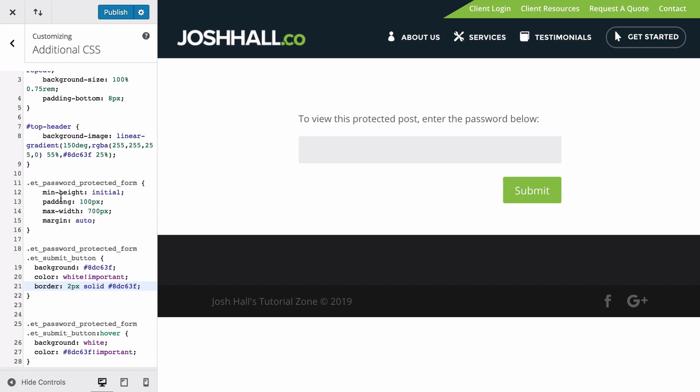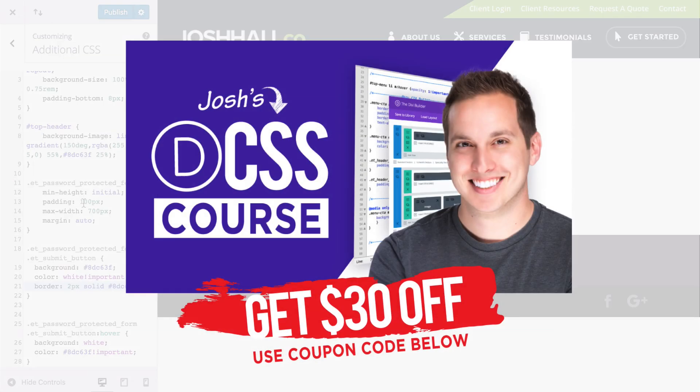Check out the code, the post below, because this code is going to be available for you. And then again, if you want to know how to customize pages like this and feel comfortable with CSS, check out my course, use the promo code below. You can get access to that with a discount. And I can't wait to help you learn CSS to help make you a more dangerous web designer.